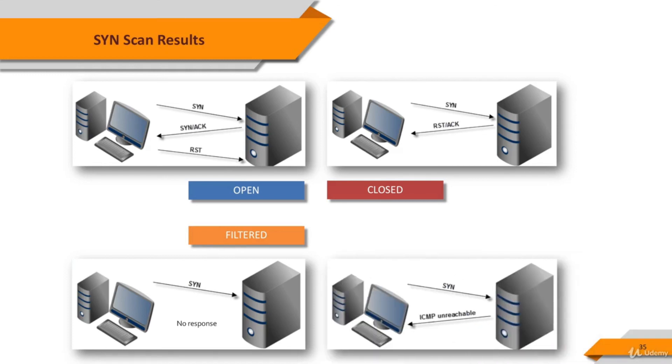If the destination system replies an ICMP unreachable packet for our SYN packet, again, it's interpreted as filtered. This is another type of firewall behavior.